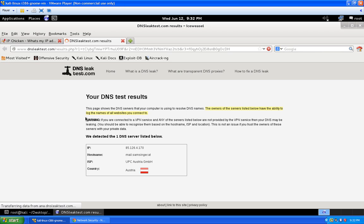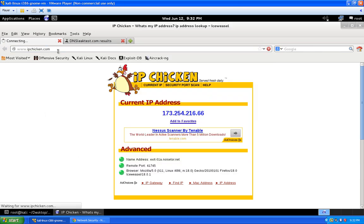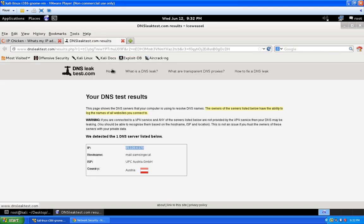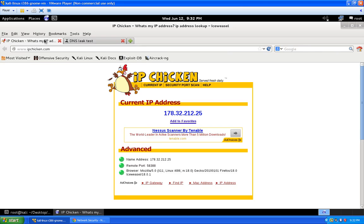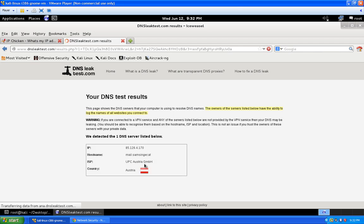Looking at the TorBuddy script, the IP has already changed twice. Refreshing dnsleaktest.com shows 173.254.x.x — let's click 'Check for DNS leaks.' You can see it's using the IP from the OpenNick DNS server we configured, so our DNS is hidden. Refreshing again after another IP change shows 178.x.x.x — we were at 173 before. Going back to dnsleaktest.com, it reflects the new IP and shows we appear to be in France. Running the DNS leak check shows our DNS queries appear to come from Austria.